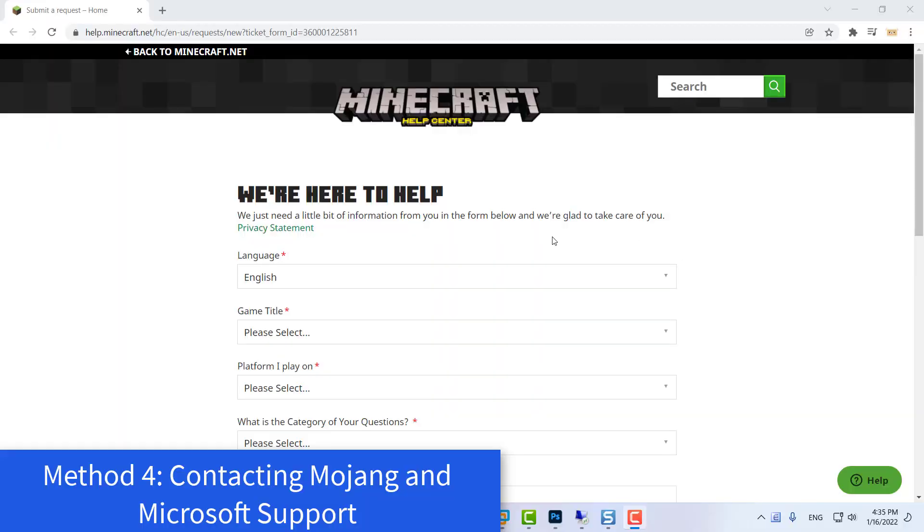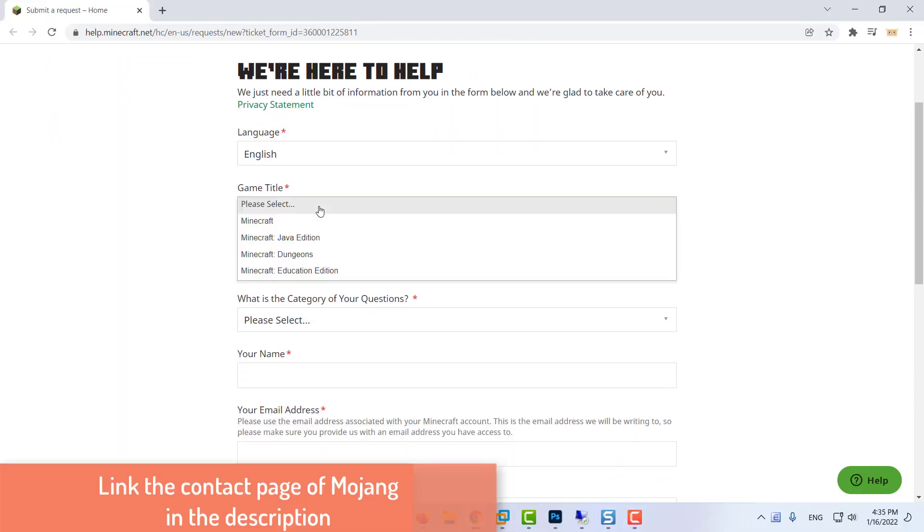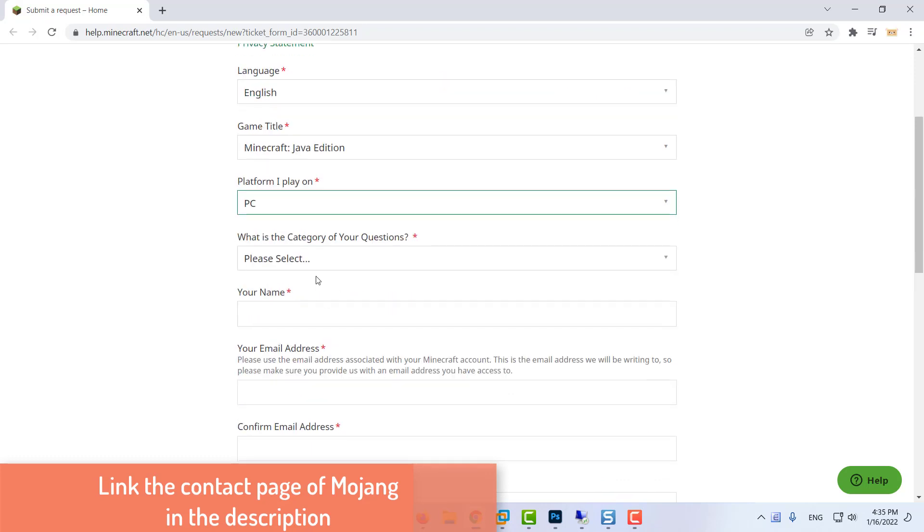Method 4: Contacting Mojang and Microsoft Support. If none of the potential fixes above have worked for you,